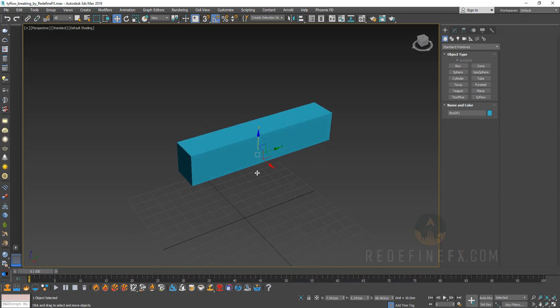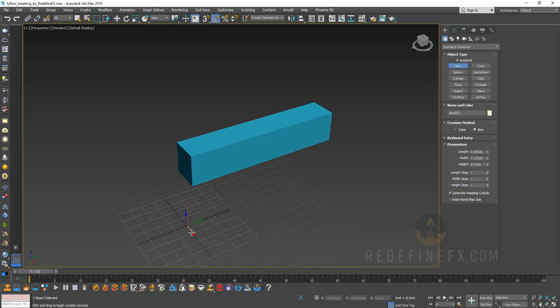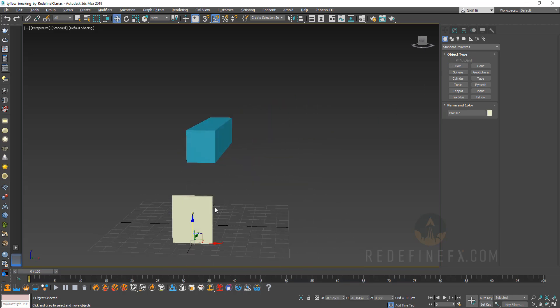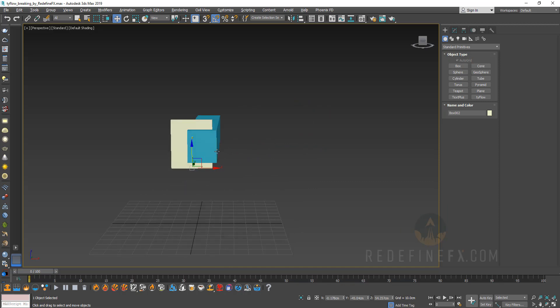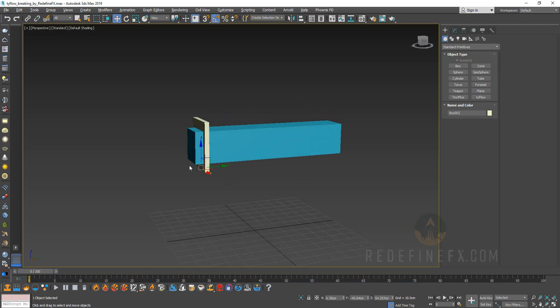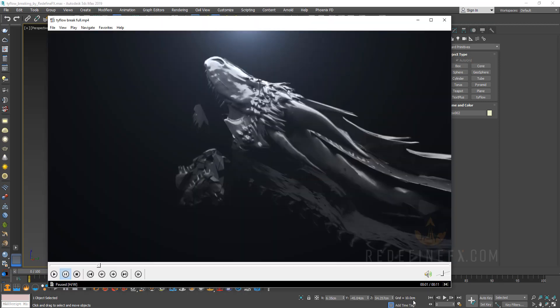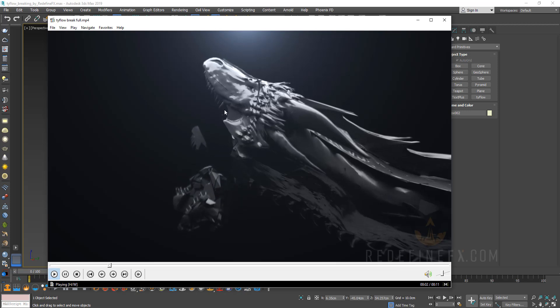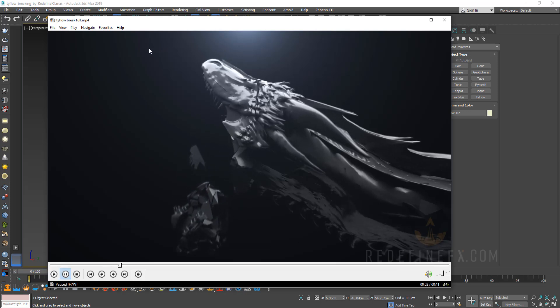So we are just going to start with the box and then I'm going to make another smaller box like this and put it at the beginning of this one.